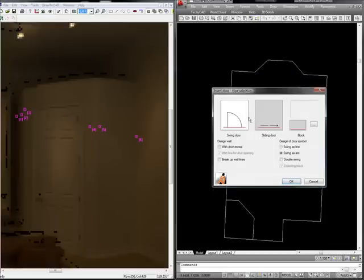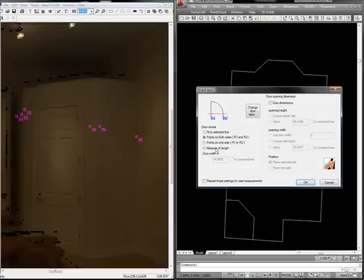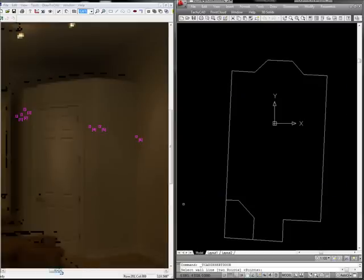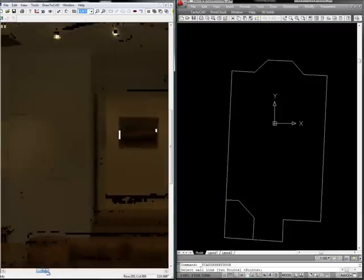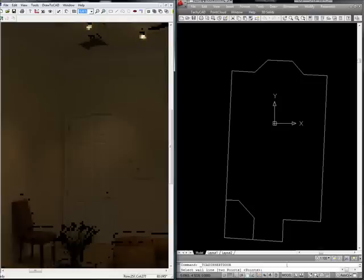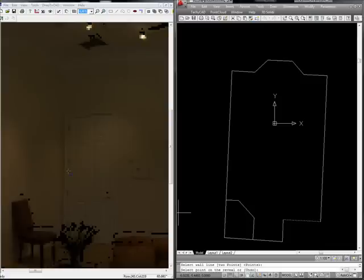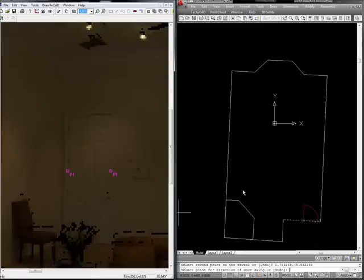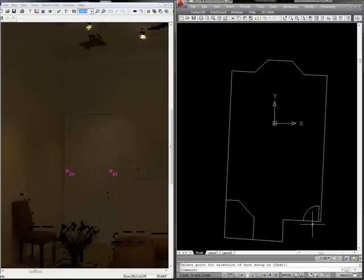Choose your door type, with a reveal or without, a double swing. Explain how you want to insert the door by taking points on both sides of the reveal, or actually measuring the width of the door. And let's insert this door. I select the wall line in AutoCAD, which is here. Select point on the reveal, how about here, since we can't really see it too well on this example. Select second point. And then choose the door swing. In this case, it's swinging towards the wall. Now we could easily auto insert dimensions here, but we're just going to make it a simple door.